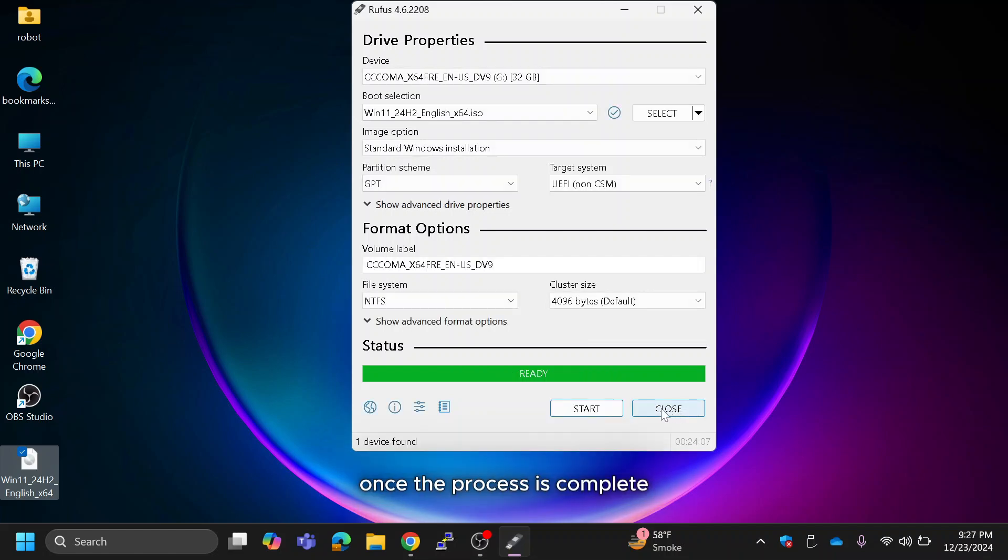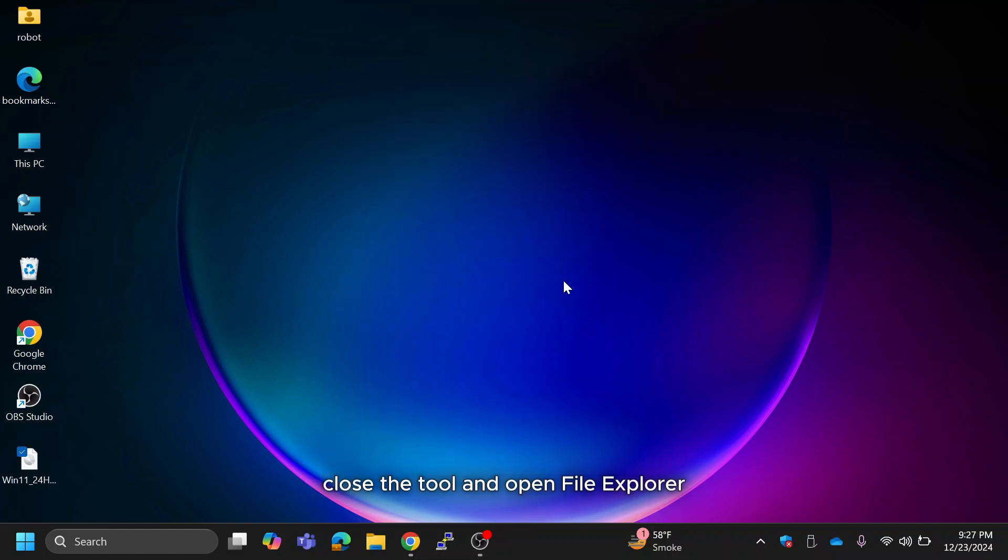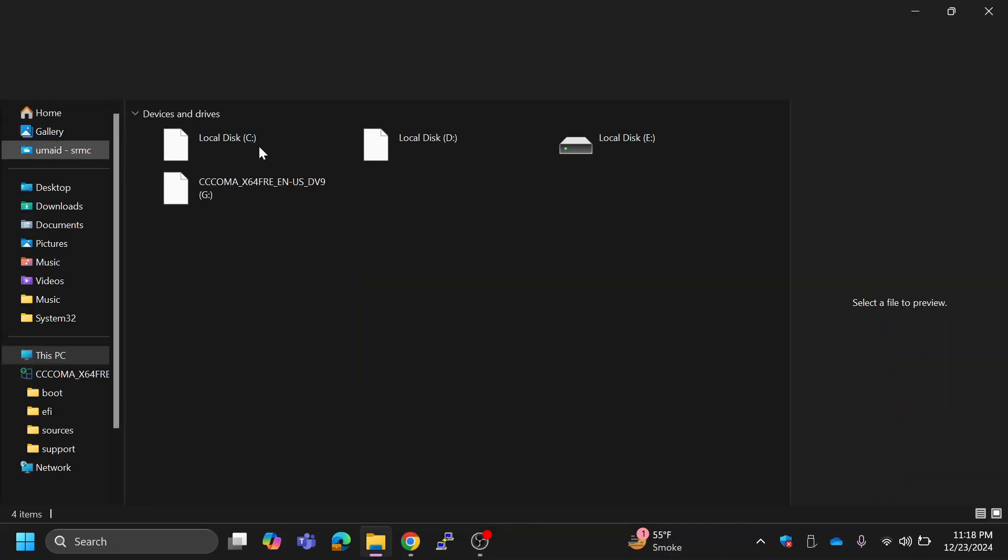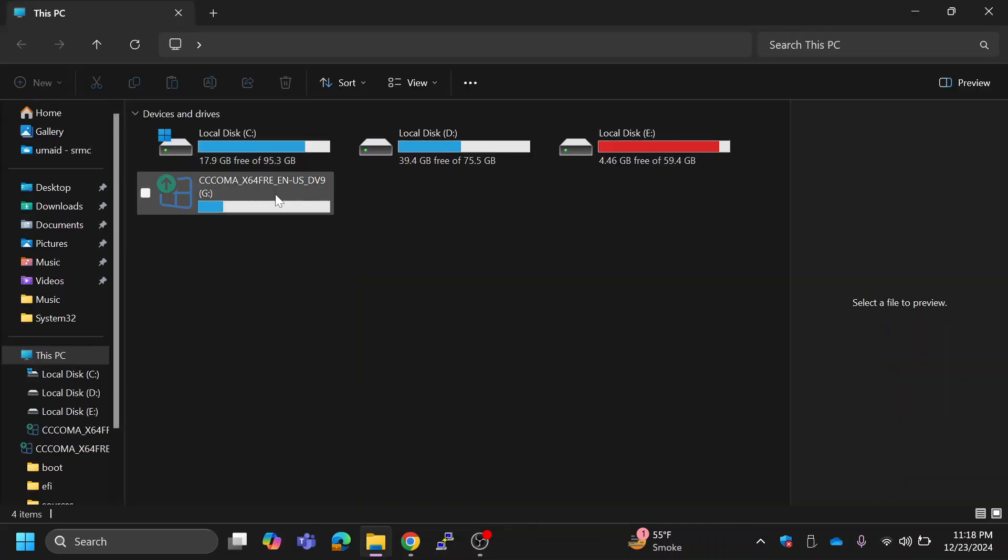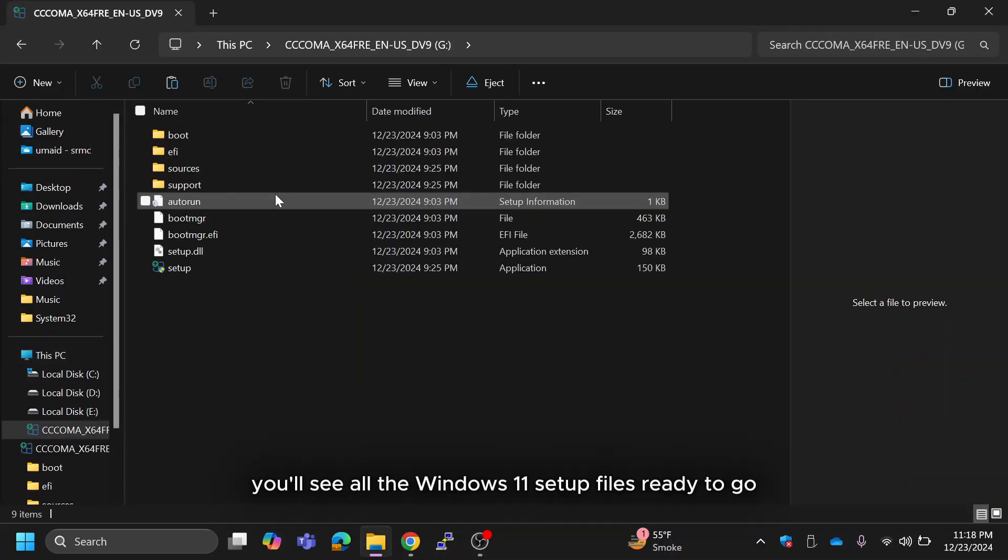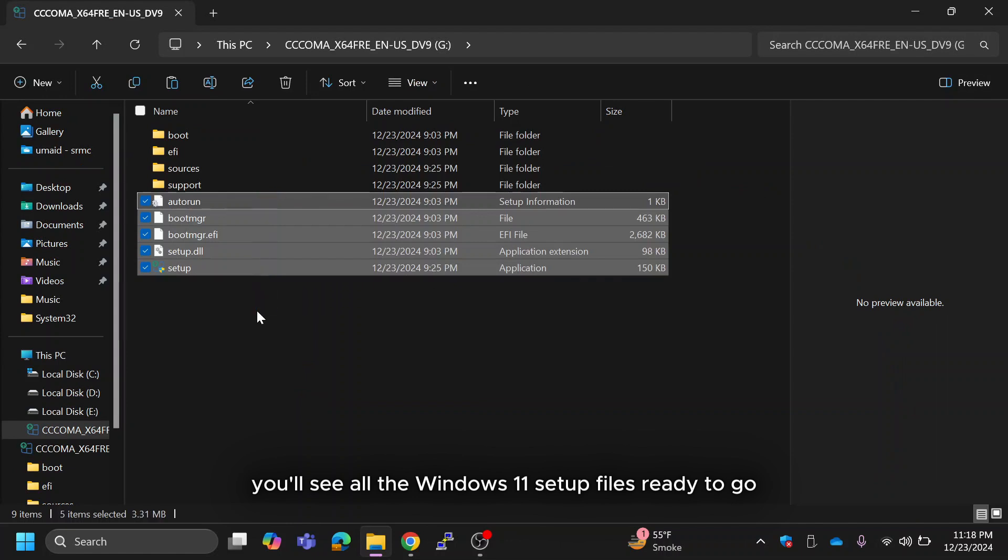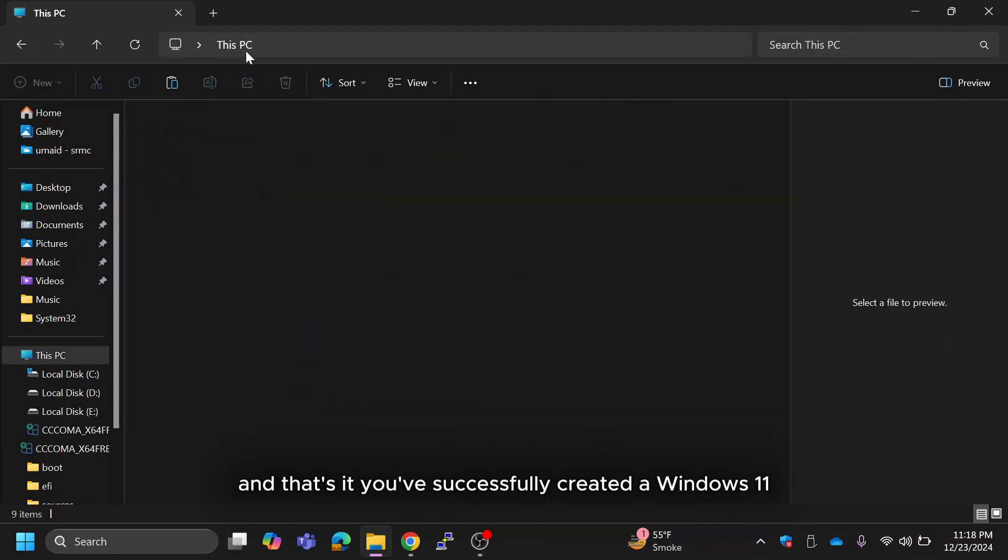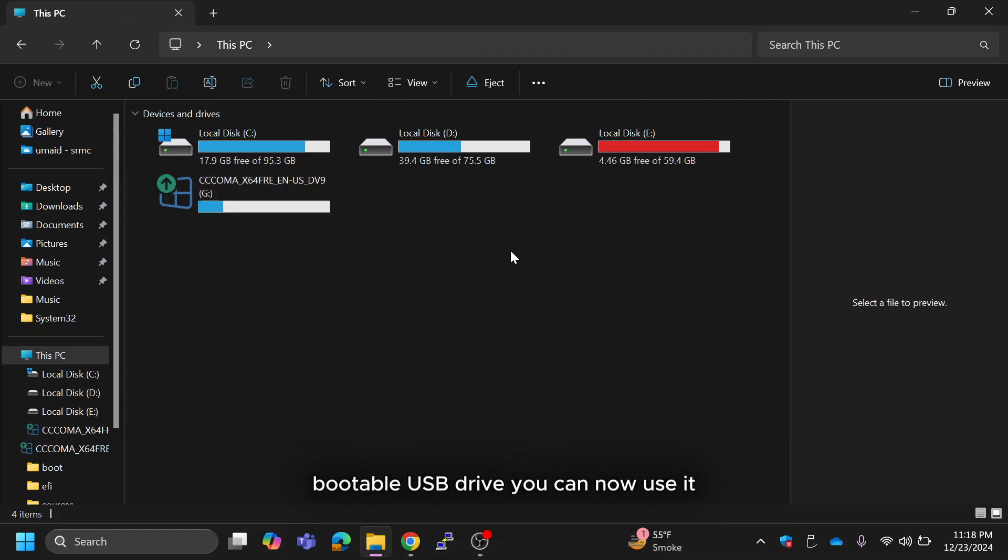Once the process is complete, close the tool and open file explorer to check your USB drive. You'll see all the Windows 11 setup files ready to go. And that's it, you've successfully created a Windows 11 bootable USB drive.